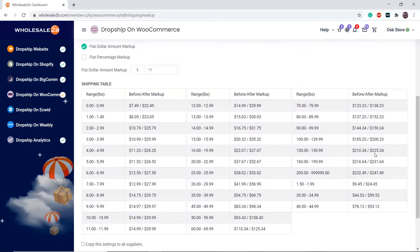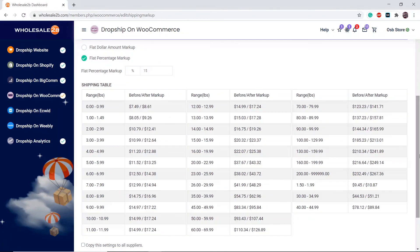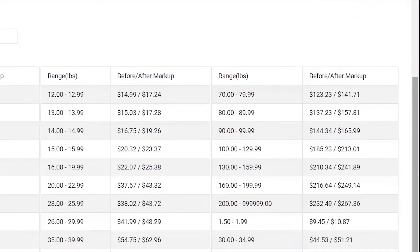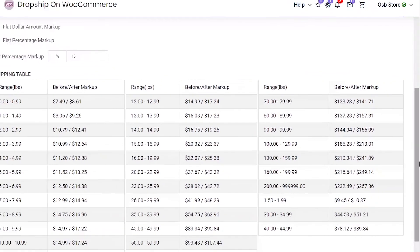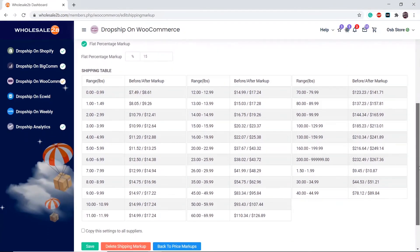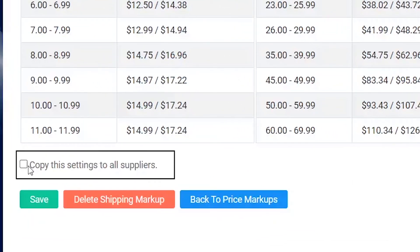You can do the same for the percentage markup option. Let's say I want to add a 15% markup. As you see in the first row, the after markup price is now $141.71. If you want this to apply to all suppliers, click on copy all settings to supplier, then click on save.